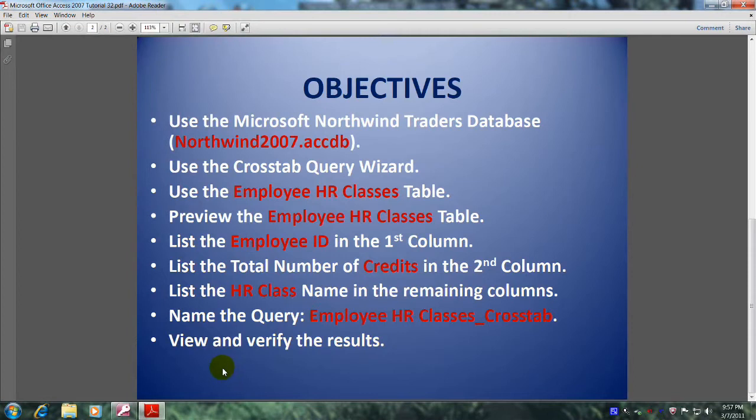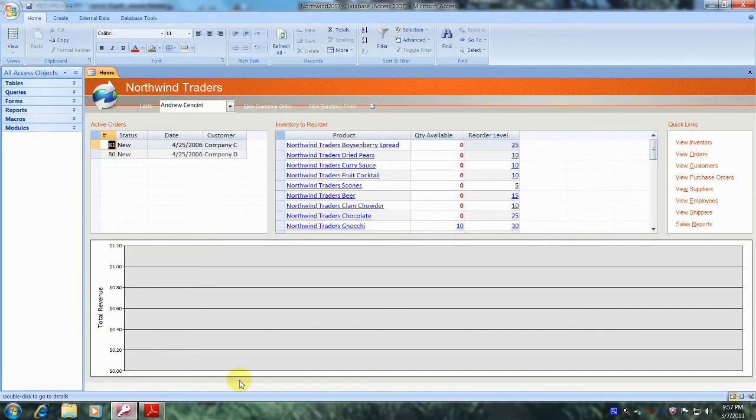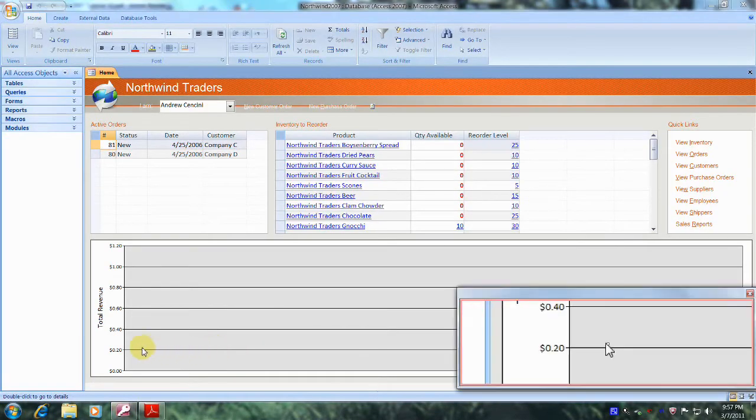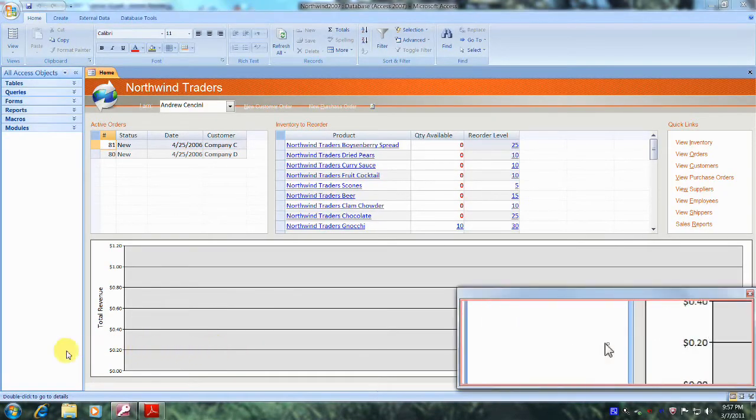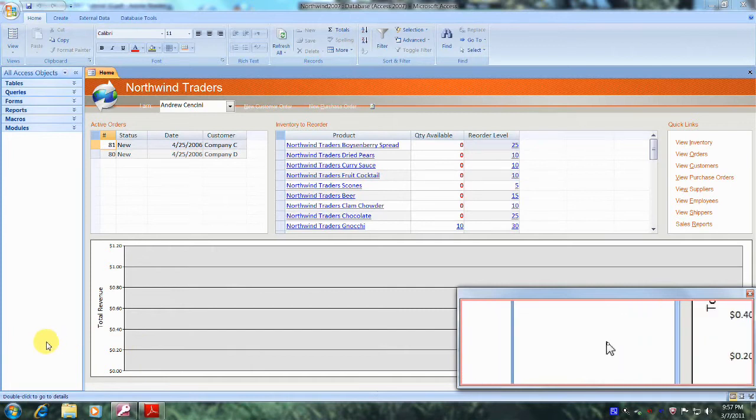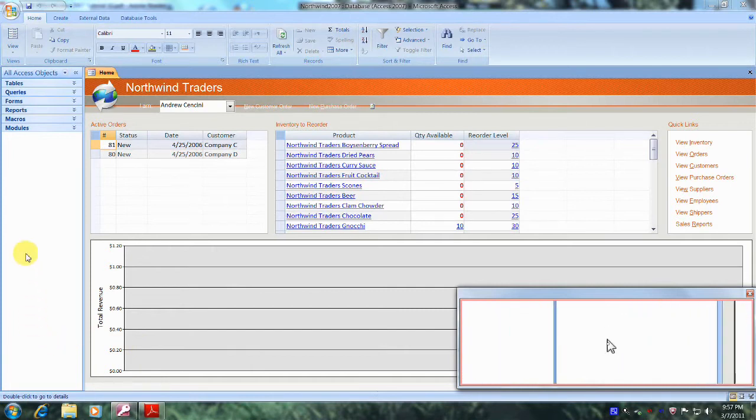Well, let's get started. Let's open up Microsoft Office Access 2007 and the Northwind Traders database. Well, here we are, the Northwind Traders database. Let's scroll up to the top of the screen till we reach the All Access Objects tab, which is right here.